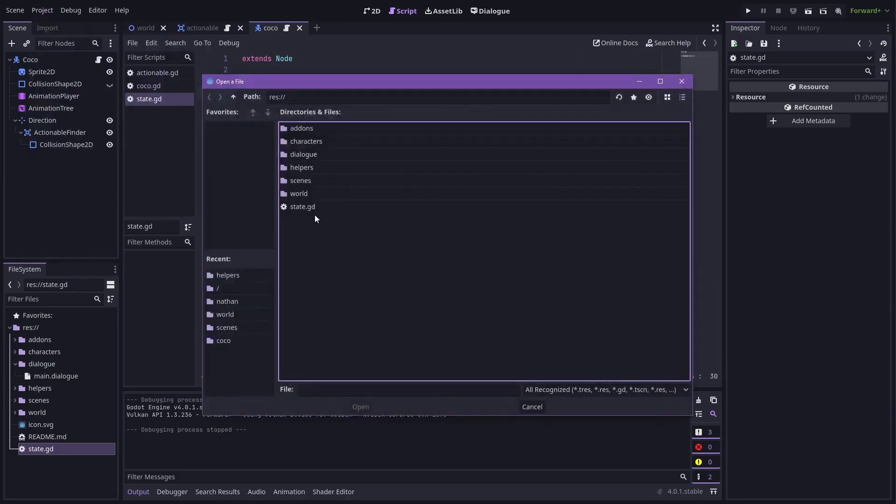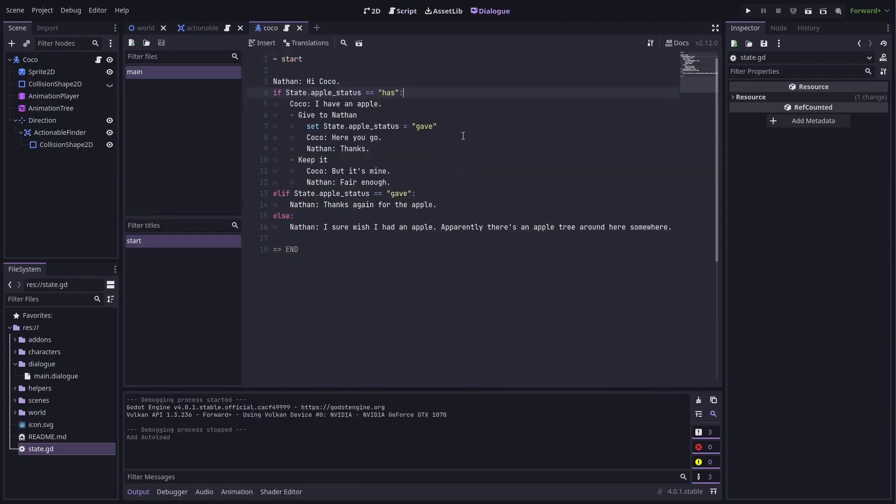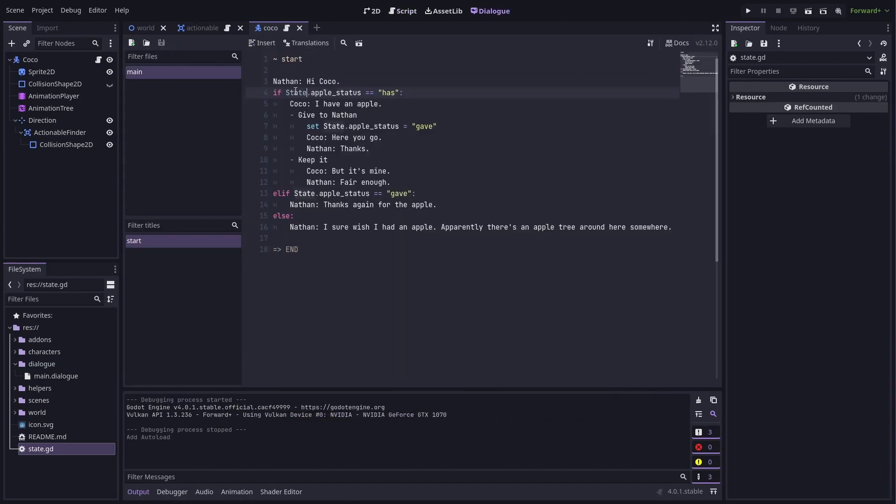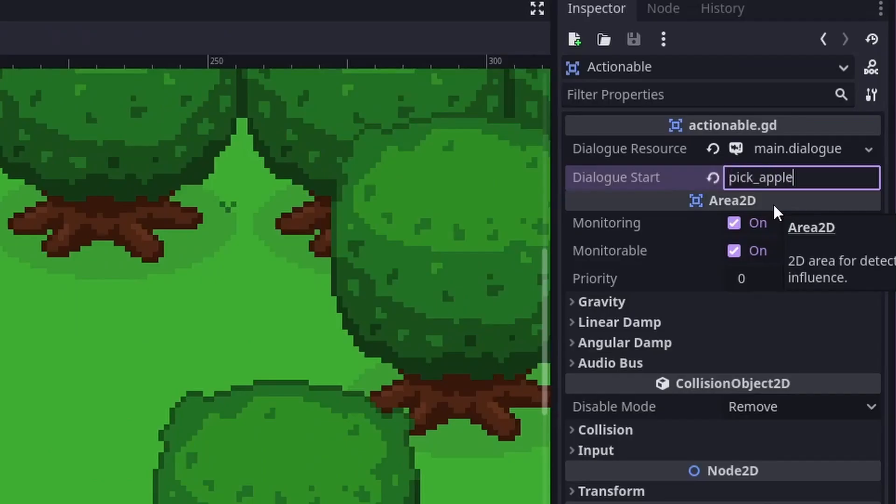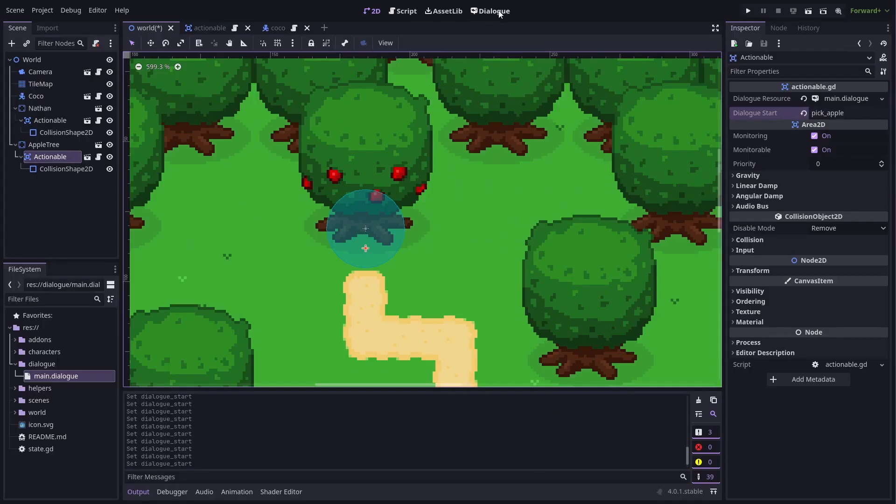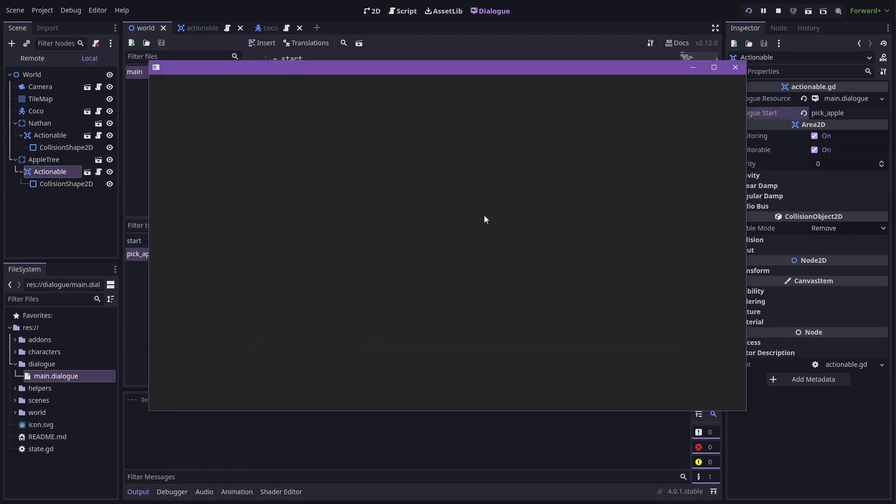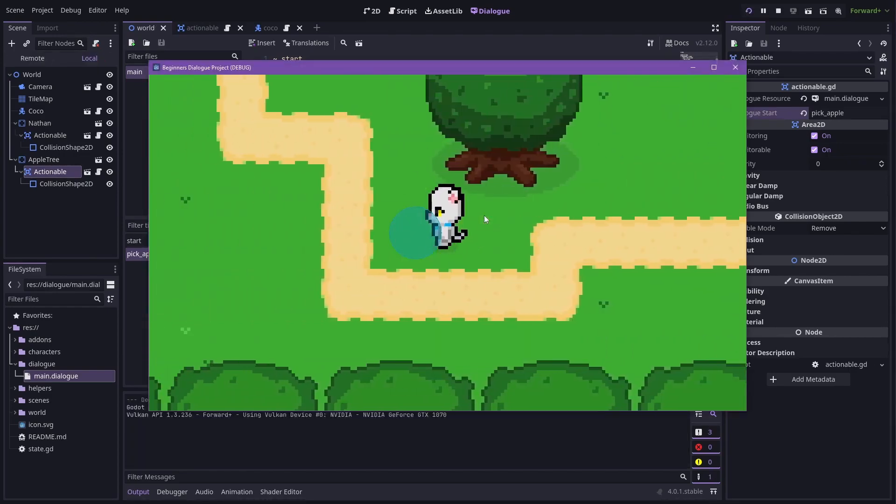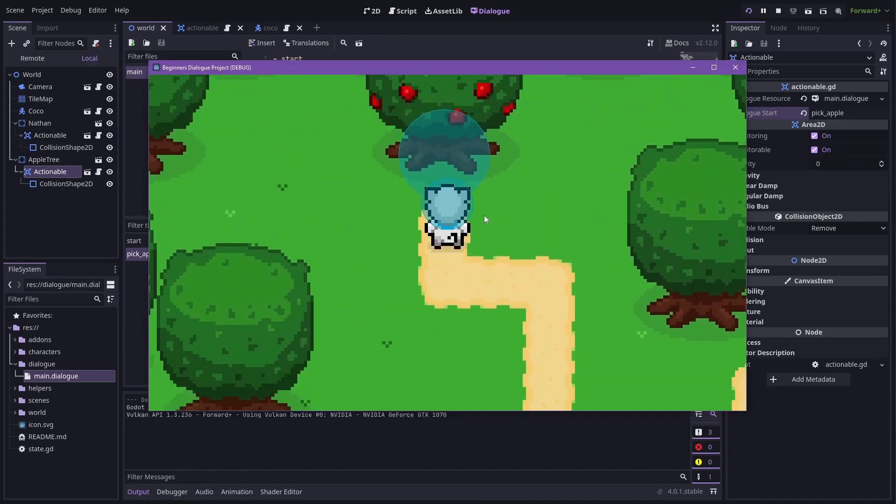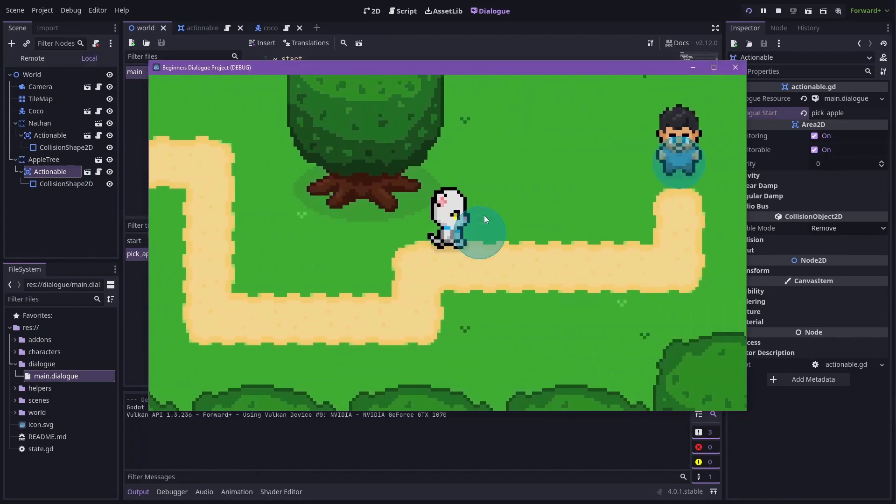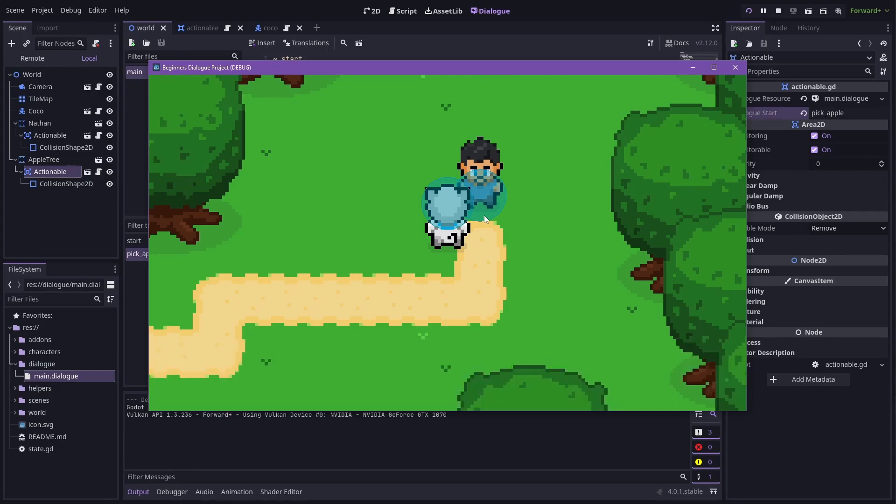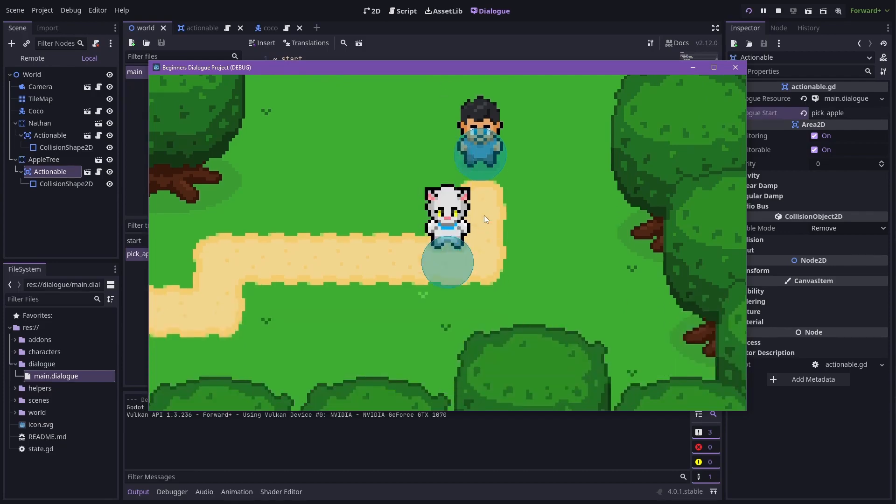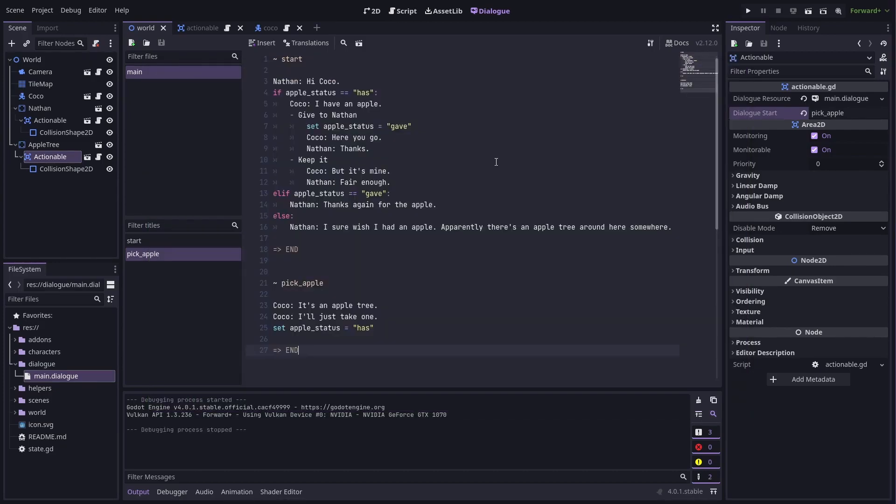Dialogue Manager allows you to craft intricate dialogue sequences with ease, providing tools to manage character interactions, choices and consequences. This makes it possible to create deep branching narratives that respond to player decisions, enhancing replayability and player engagement. The add-on's support for multiple languages ensures that you can reach a broader audience by localizing your game's dialogue, making it accessible to players around the world.